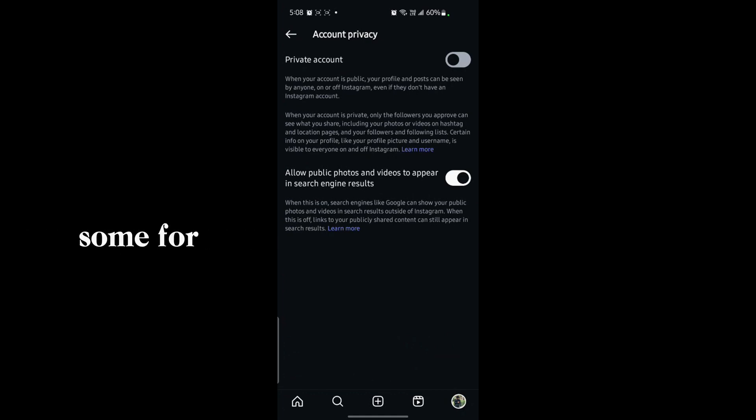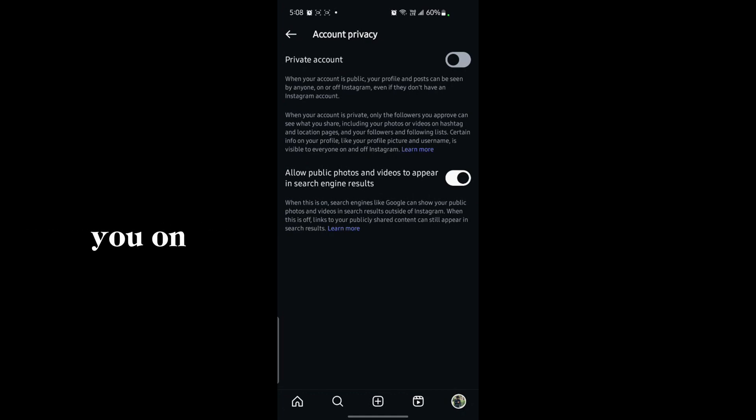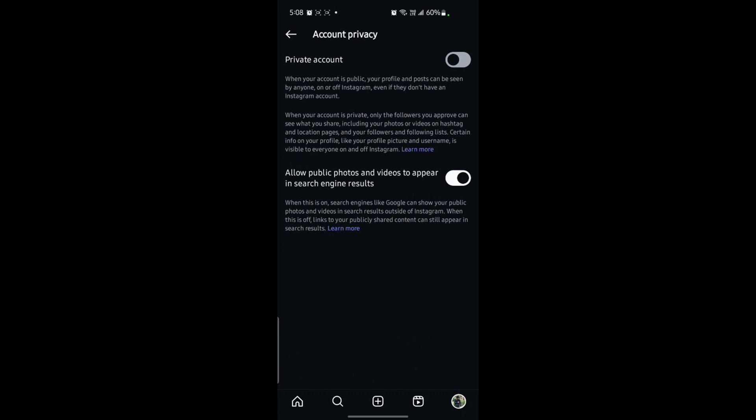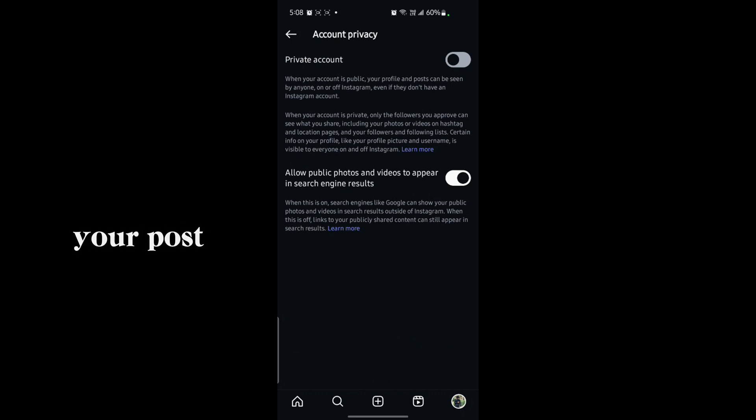Even if someone follows you on Instagram, they can see your profile picture and your content only if you allow them. If you approve them, then they will see your posts on Instagram.